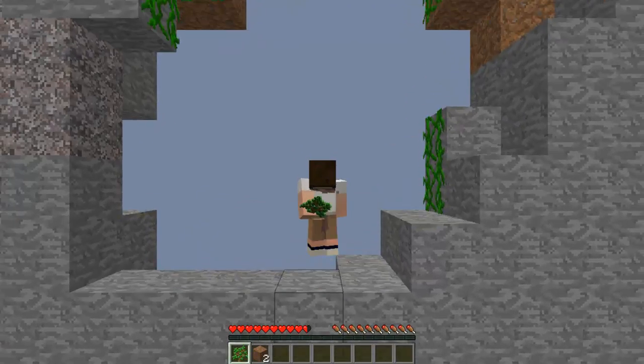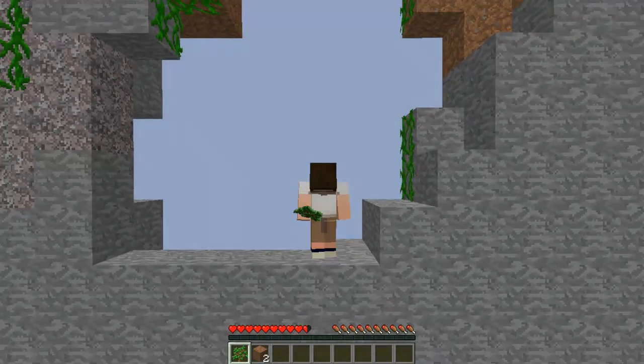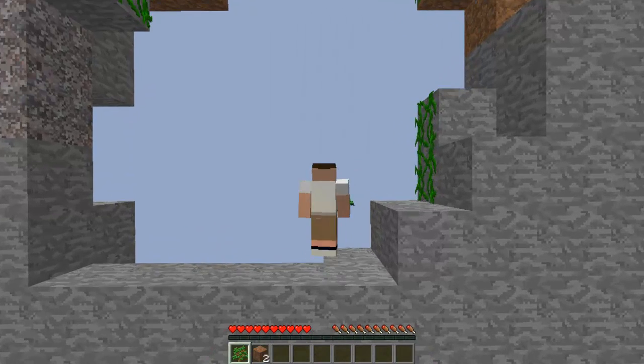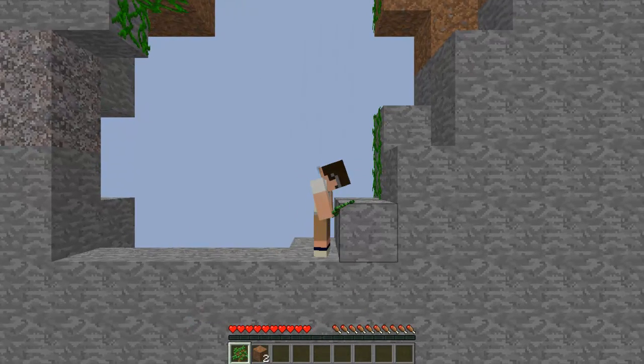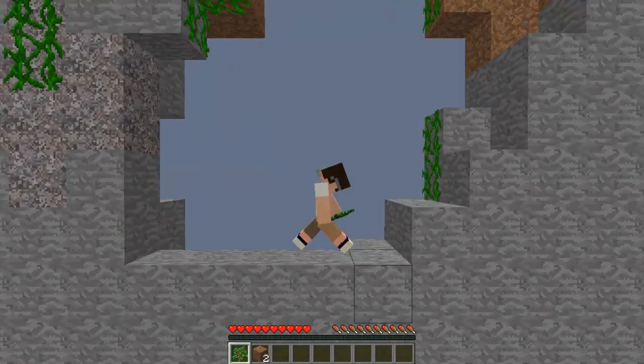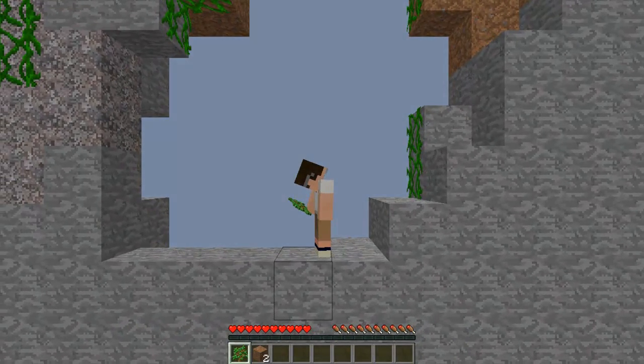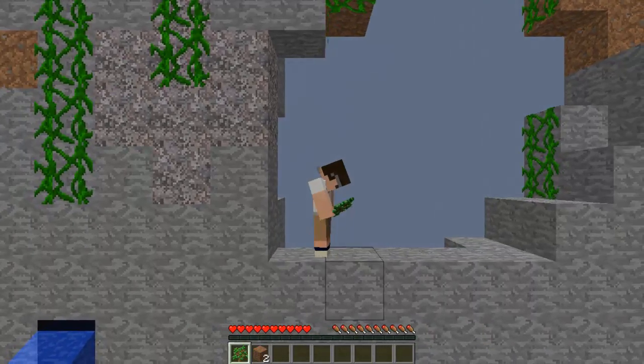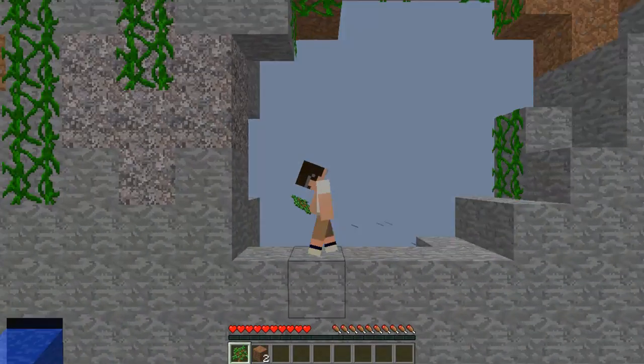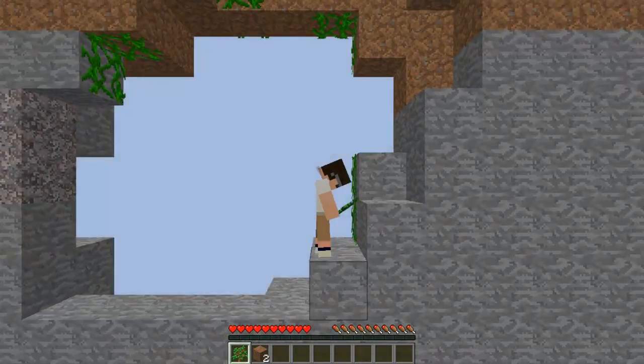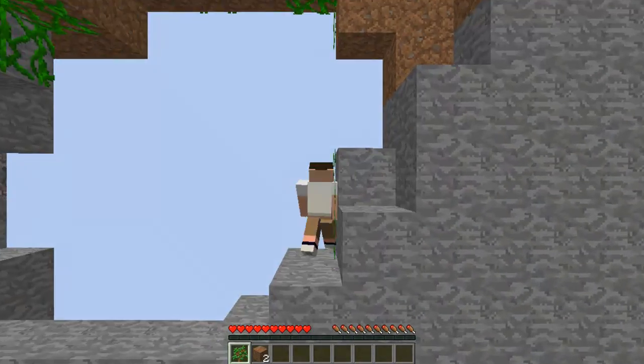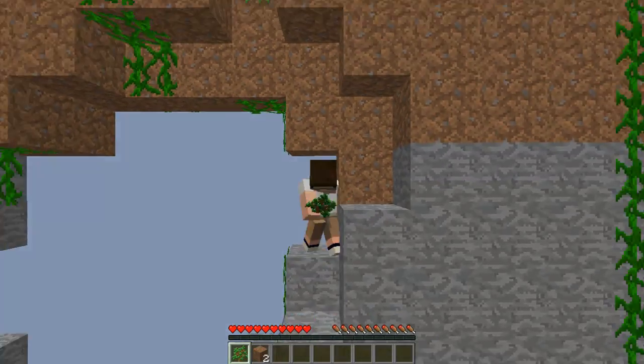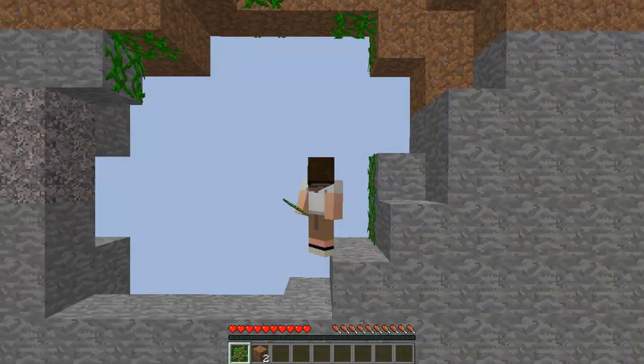So normally walking forward like W would just bring you back. S would bring you forward. D is to the right, A is to the left. And whatever way you want to sprint you'll need to double click it. Which I do. See, whatever way you want to sprint.